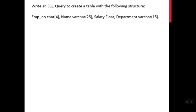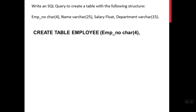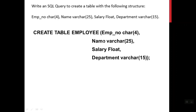Now let's discuss the next set of questions: write a SQL query to create a table with the following structure — employee number CHAR(4), name VARCHAR(25), salary FLOAT, department VARCHAR(15). Since no table name is given in the question, we can name it employee. So we write: CREATE TABLE employee (employeeno CHAR(4), name VARCHAR(25), salary FLOAT, department VARCHAR(15));